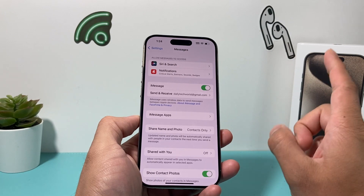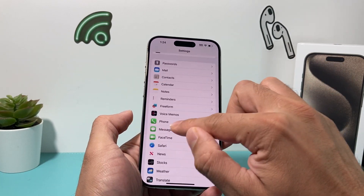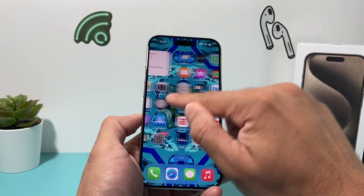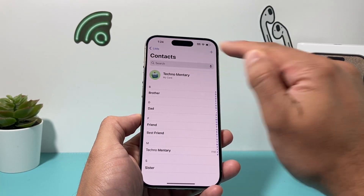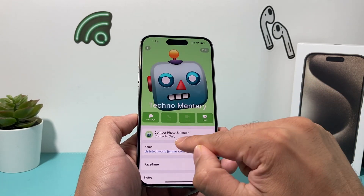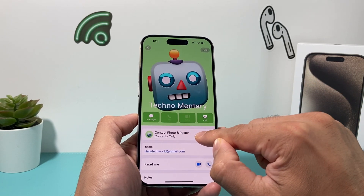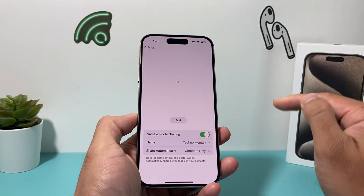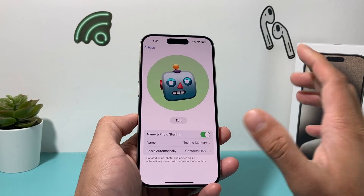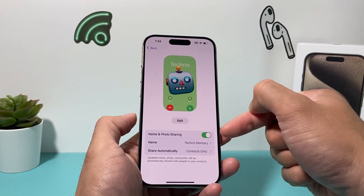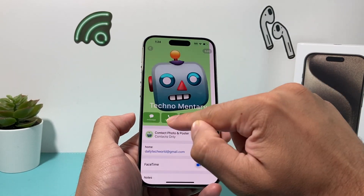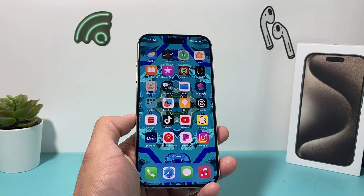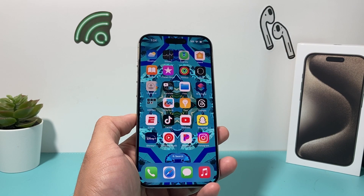Now if we go back to our Contacts app and click on that, as you can see it's no longer disabled — I can click on it and it's working just the way we want. You can also edit it from here as well. But if it's still not working after signing in and out and checking the Messages name and photo share setting, move on to the next step.